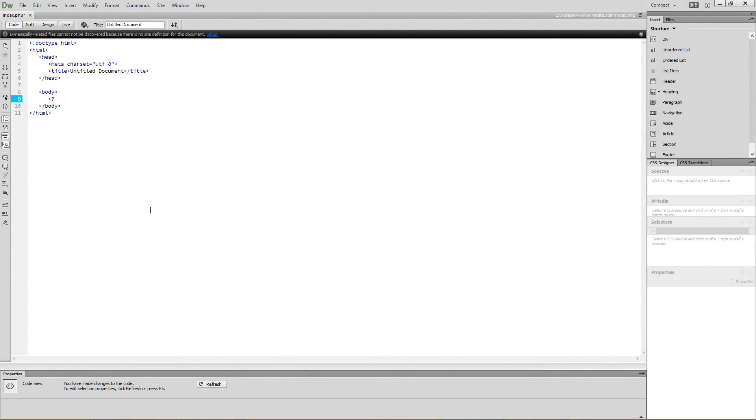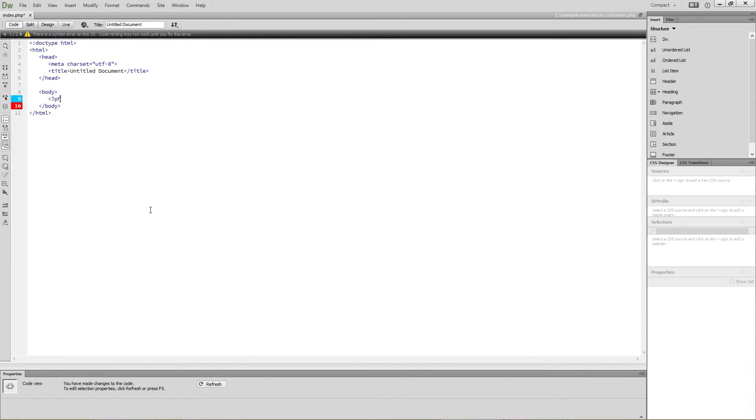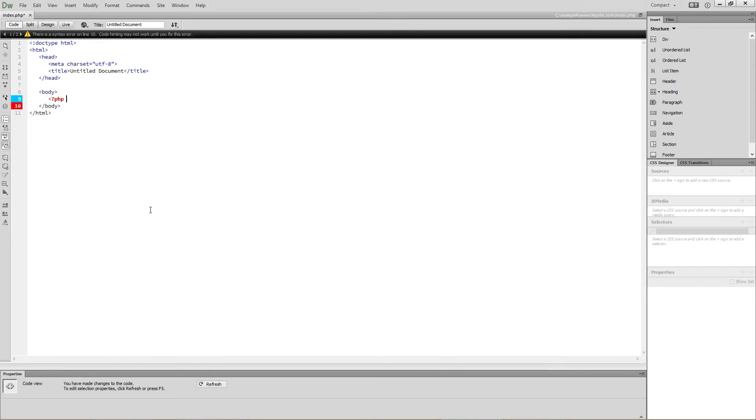Begin with a less than sign, followed by a question mark, followed by the letters PHP. After that, put a space. This is where all your code will go.